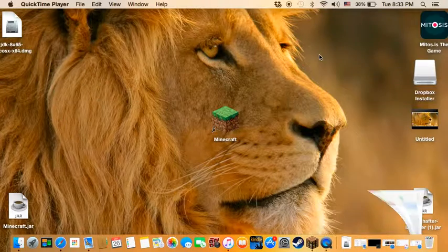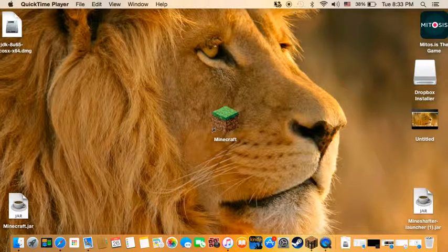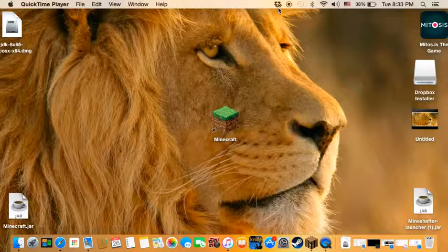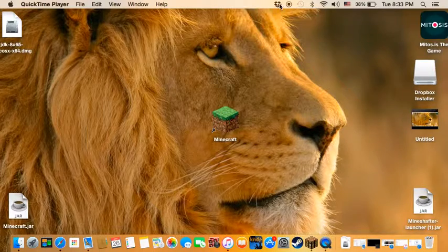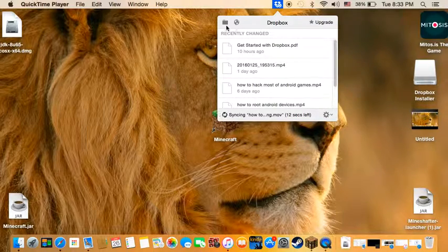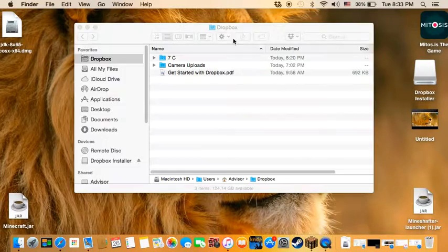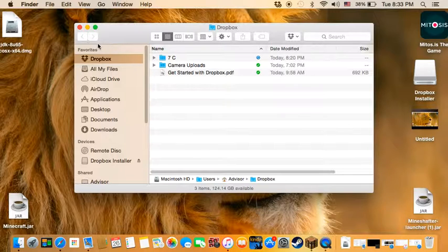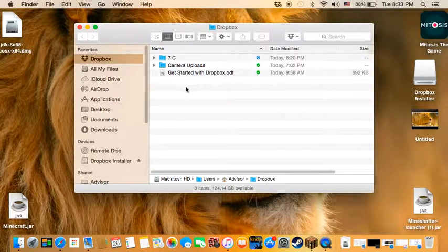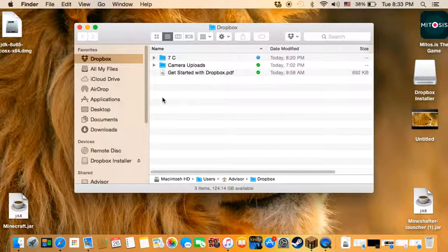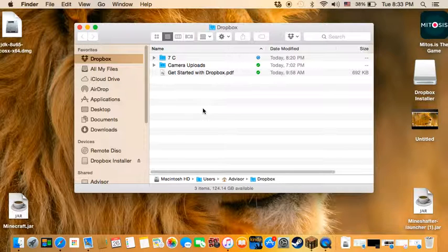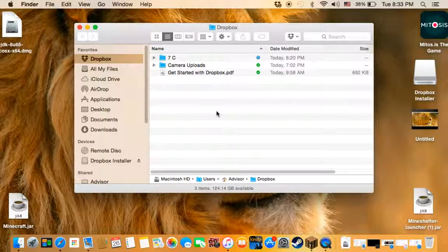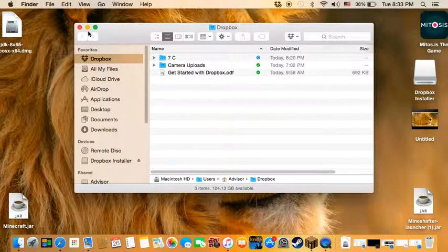I go here, as you can see the Dropbox logo there. Click that, click on the folder, here's my Dropbox. Hopefully you enjoyed it. Don't forget to leave a like, subscribe and share. See you, bye.